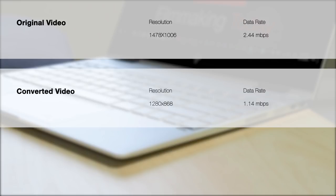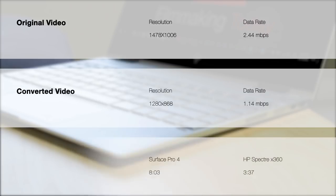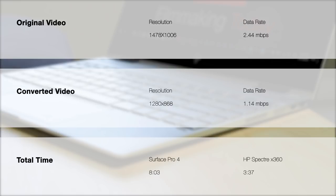Just to give you a comparison, with my Surface Pro 4 which has a 6th gen CPU dual core it took 8 minutes and 3 seconds. With the Spectre it took 3 minutes and 37 seconds which is great and it's obviously a huge improvement from previous generations.